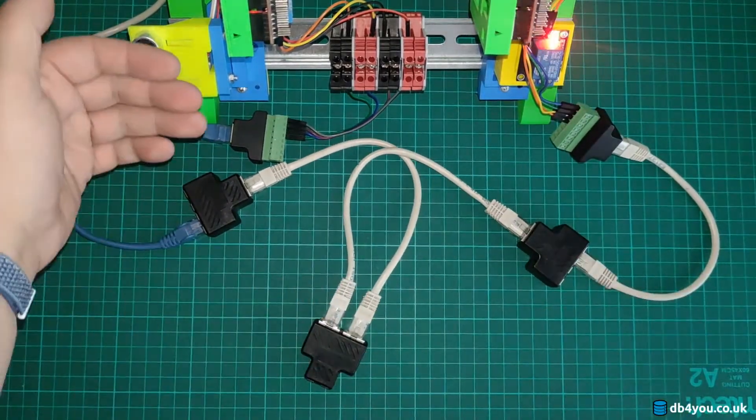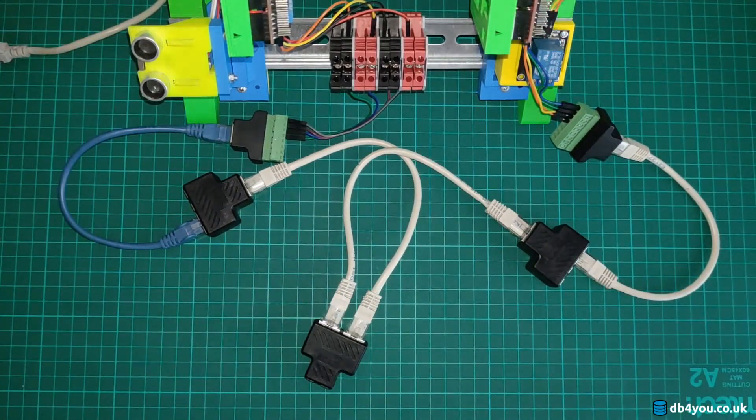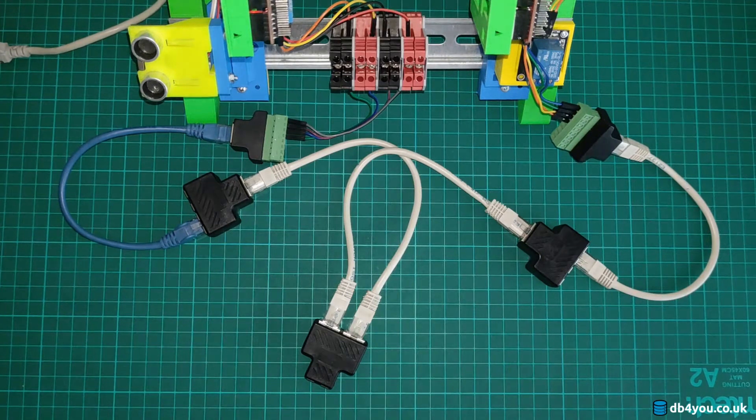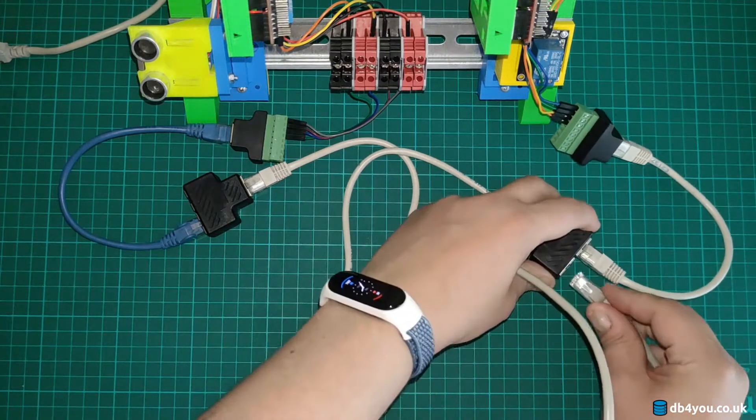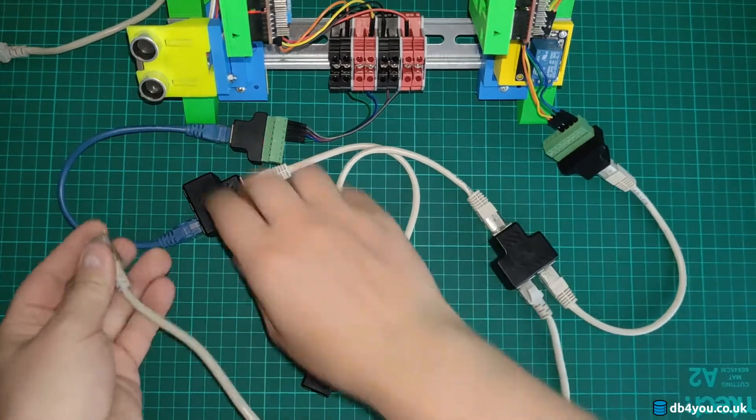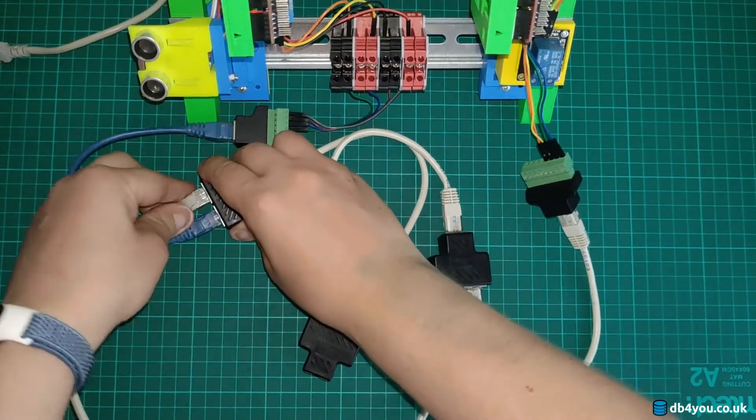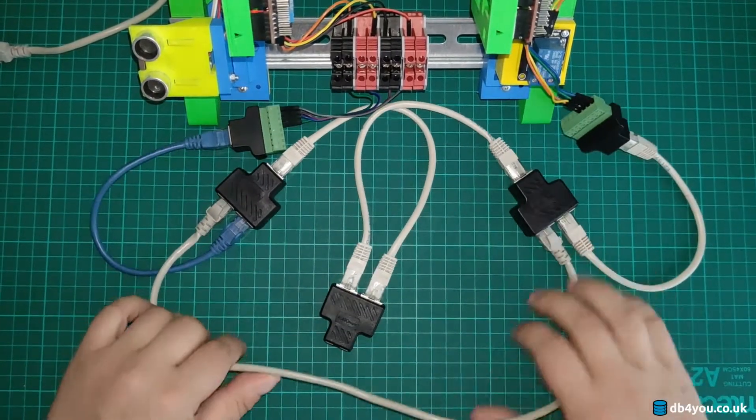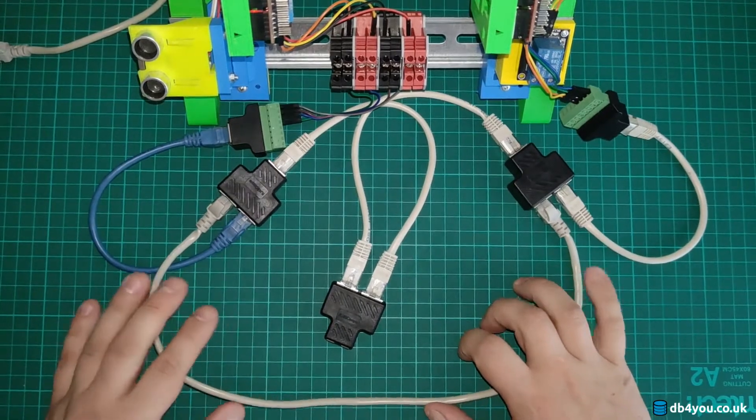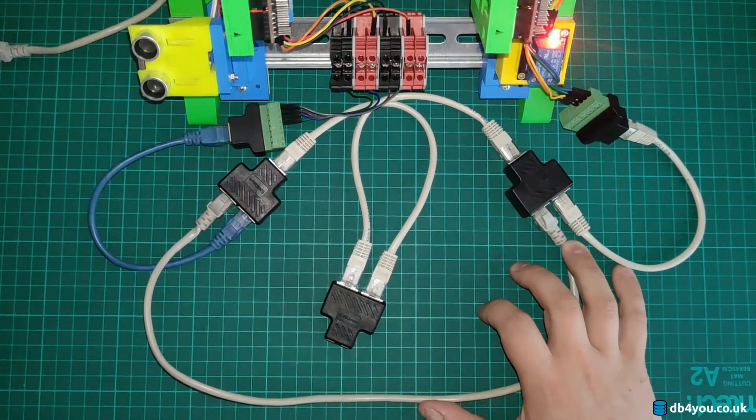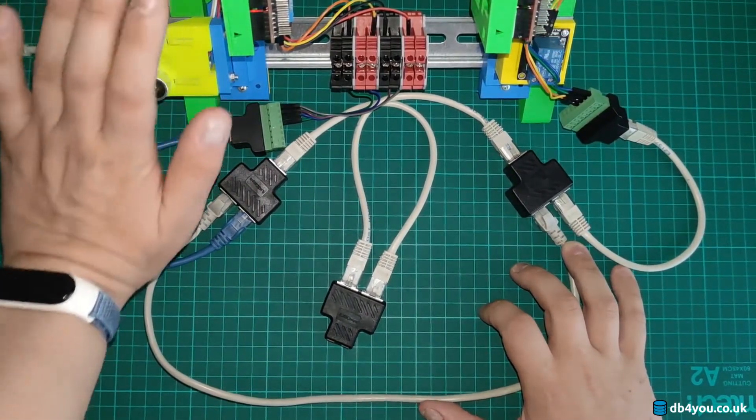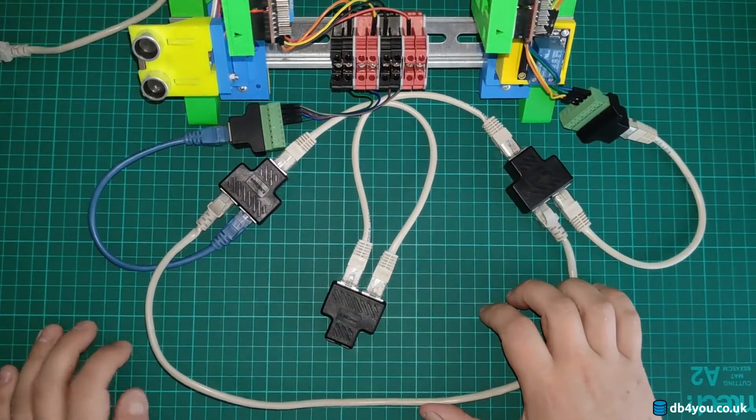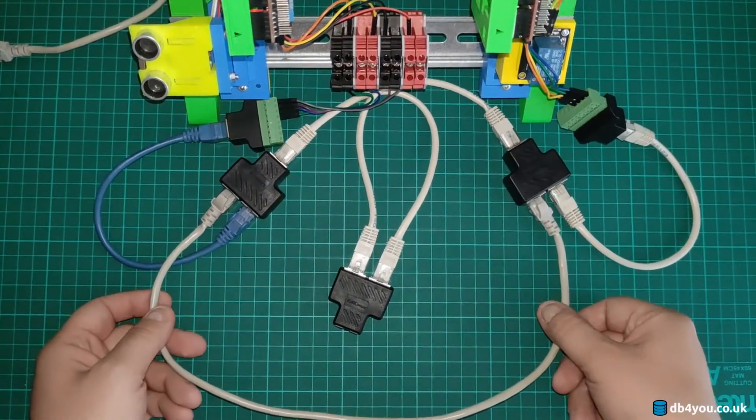But now if you want to go super crazy, you can even connect these just to close the network. Obviously it doesn't change anything. This is probably a stupid way of connecting things but yeah, you can tell how ridiculous you can get with this.